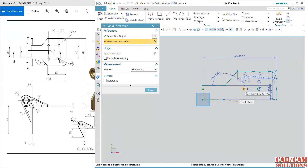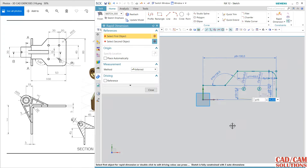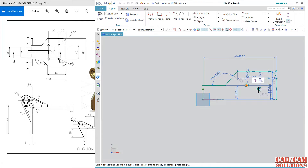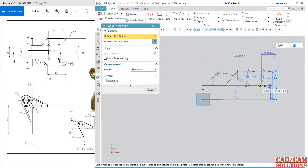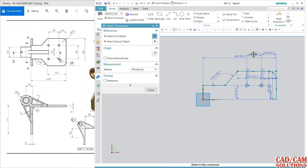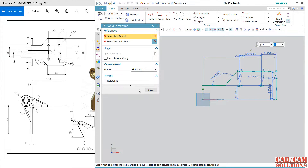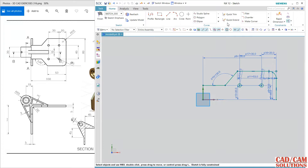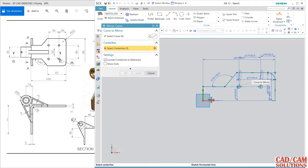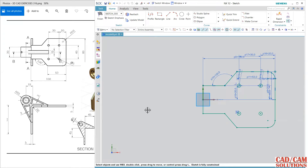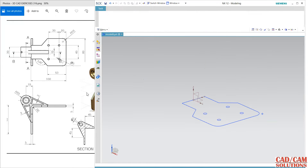Now position it. Select this point — this gap is 40, so half of 40 is 20. Select this center and this center, make them horizontally aligned. From here this is 20, and the distance between these two is 30. Now I'm going to mirror it, so go to mirror. The center line is this. Finish it and extrude it 5.